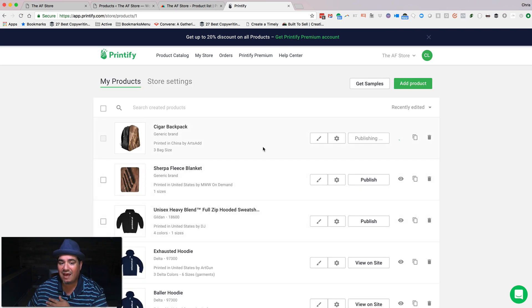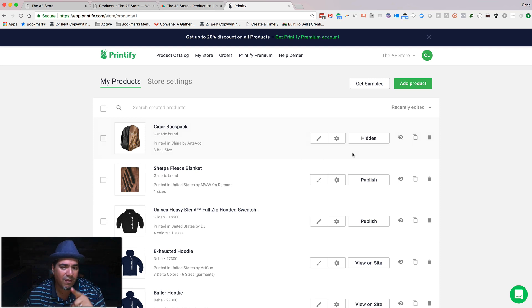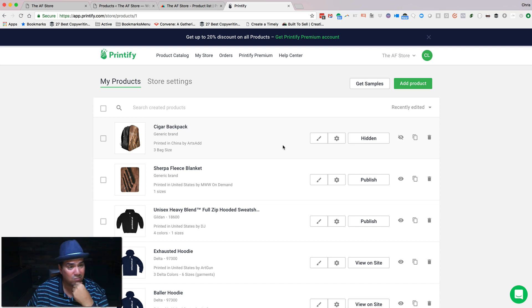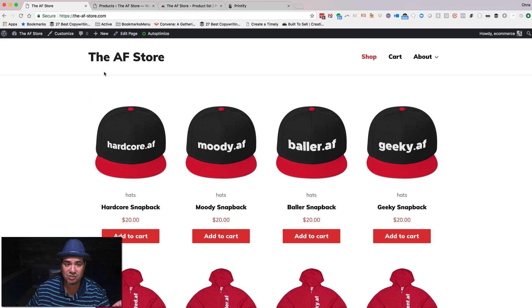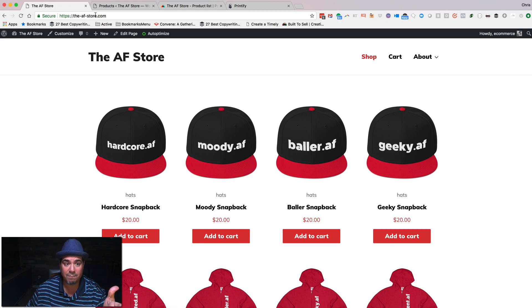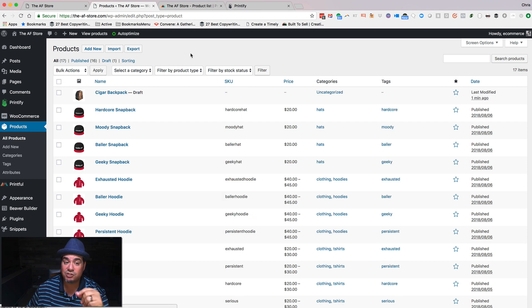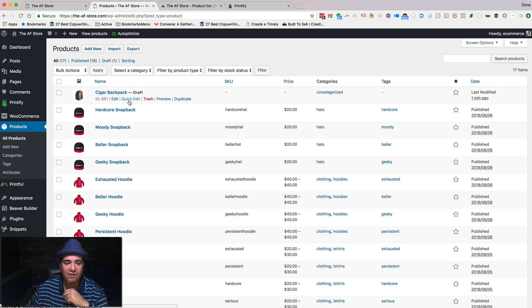I can say publish and I can even say make this invisible. And I'll show you what that looks like. So what's going to happen is this is going to start working in the background and you're going, wait, but what is it doing? Is it just creating it in my Printify store? No, it's not just doing that because if I come back to this store, if I hit refresh, it should not show up here.